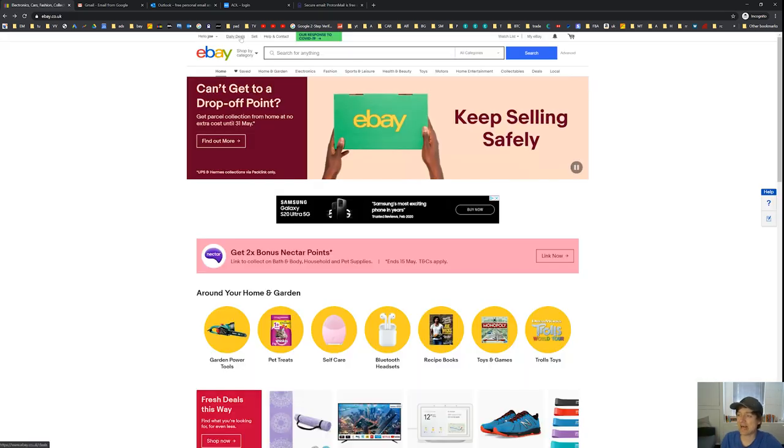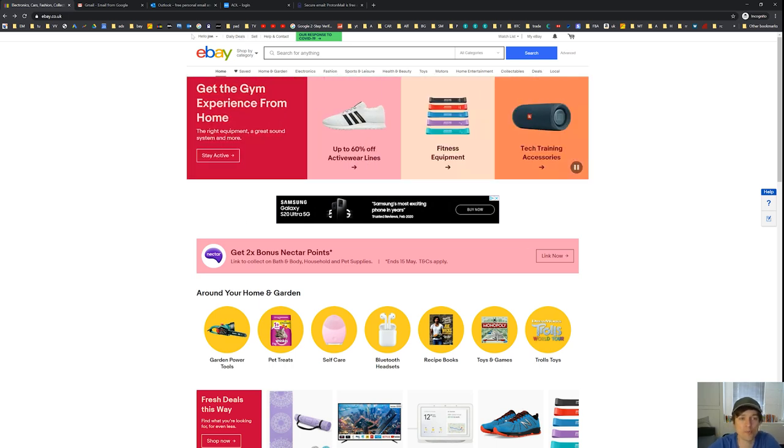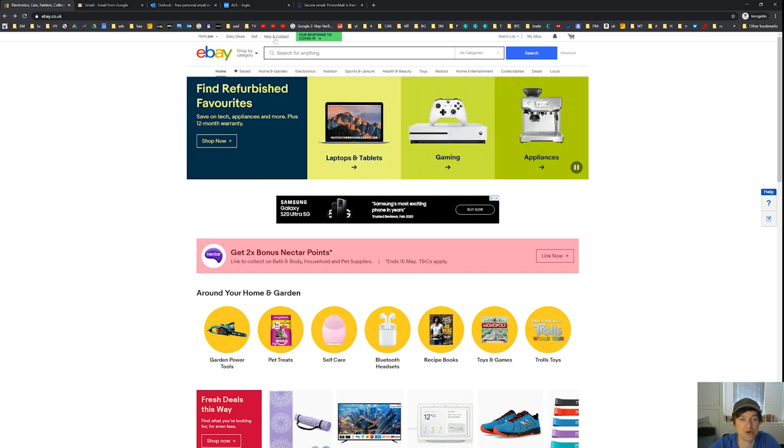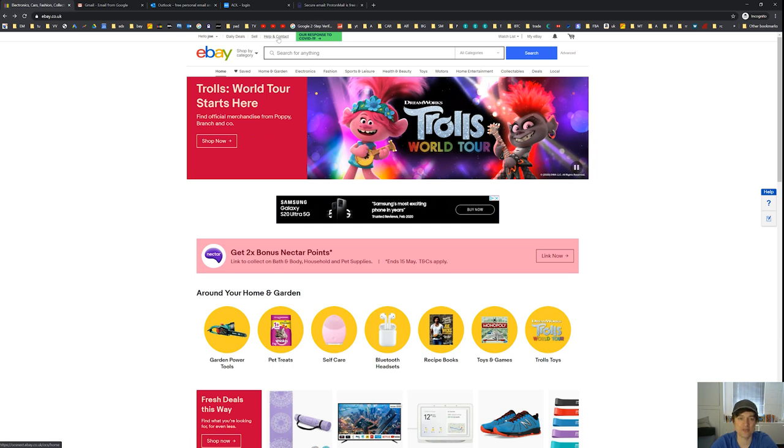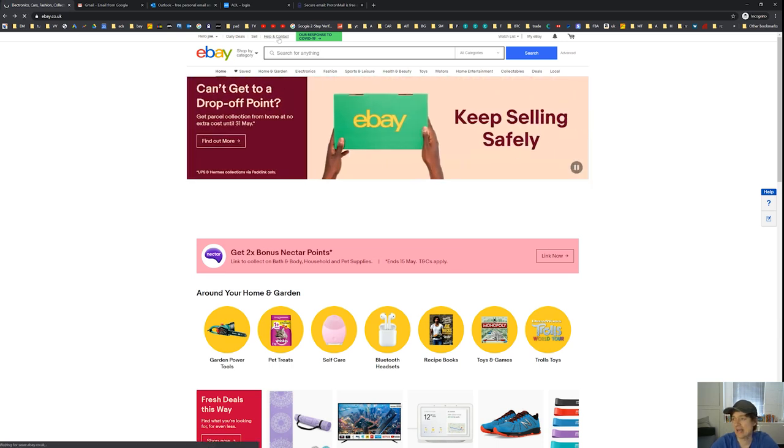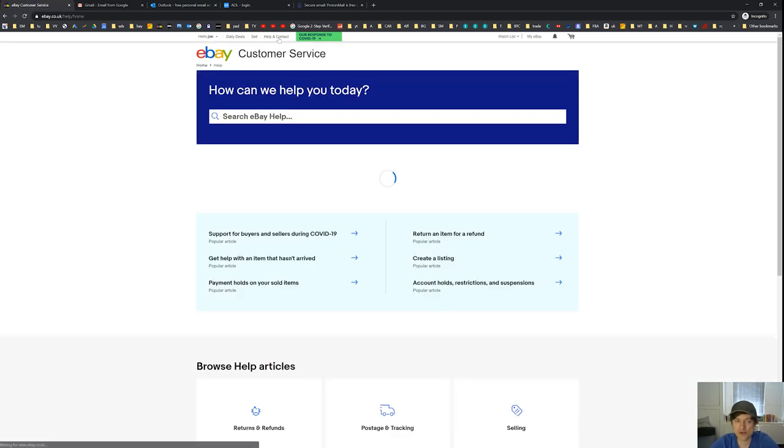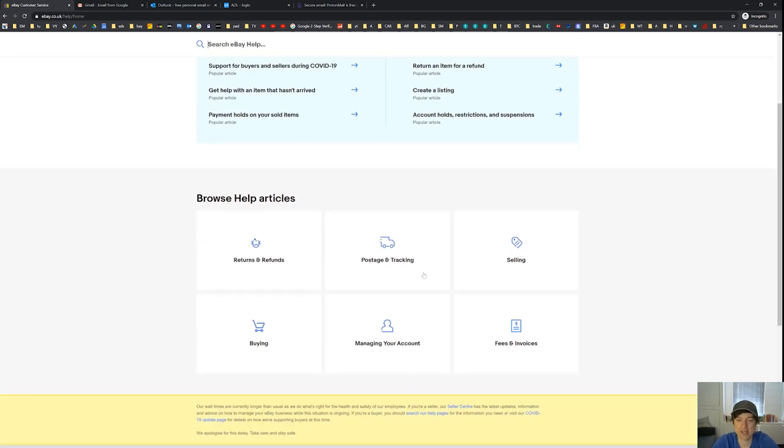If you ever get stuck with the eBay platform, come up to the toolbar and you've got a little thing that says help and contact. So whatever your queries, whatever your questions, if you're ever not fully sure how you've got to do something, you can just search in here how you want to find help. You can browse some articles here and that's pretty much if you need any extra help or any extra guidance on eBay, everything you need to know, you're going to be able to find it on there.